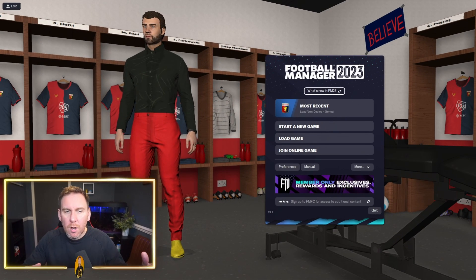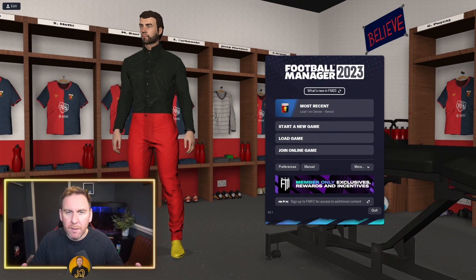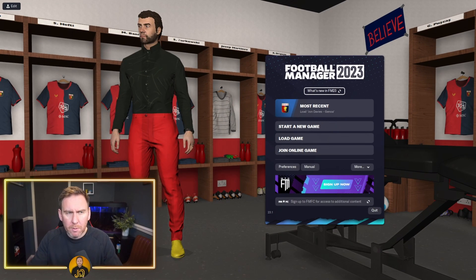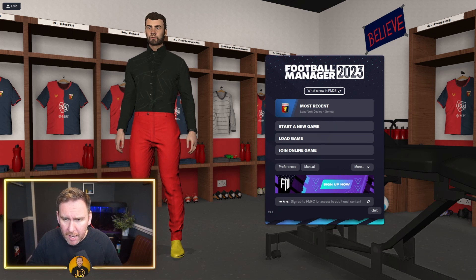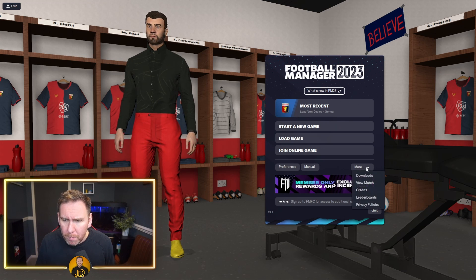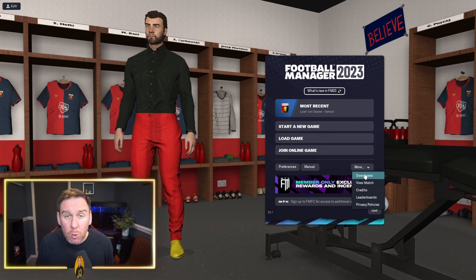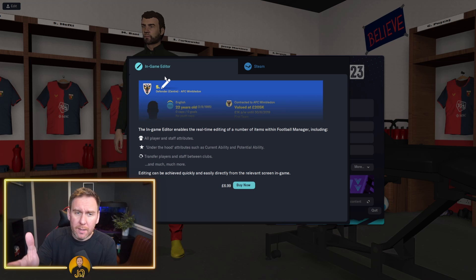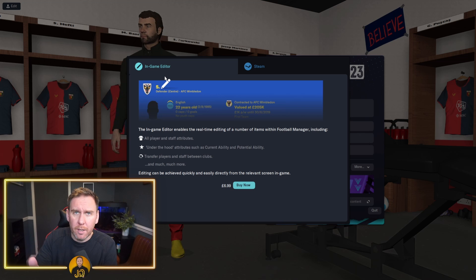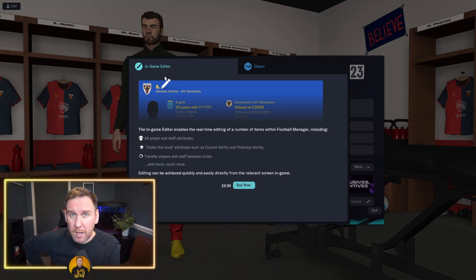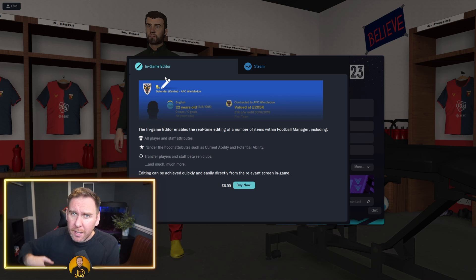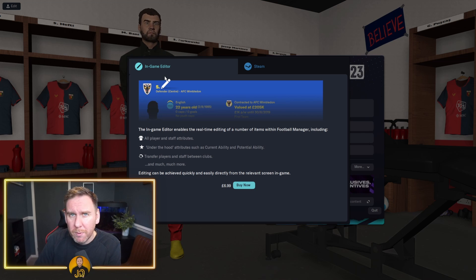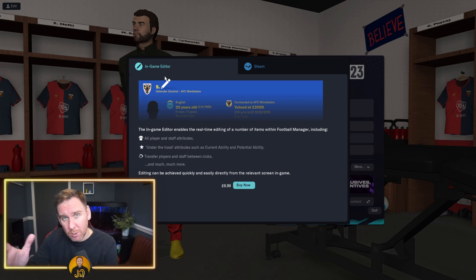Let's start off downloading the in-game editor. Once you come onto the main screen, you want to click on the More button and come to Downloads, which will bring up the in-game editor for £6.99. It's not cheap, don't get me wrong, but it's a nice little add-on that will allow you to do a lot more within the game, if you want to.